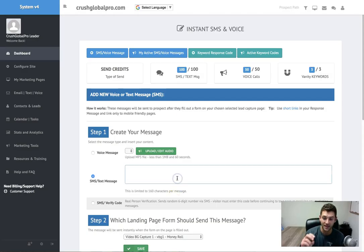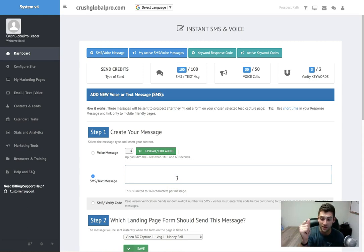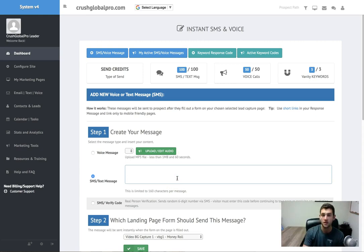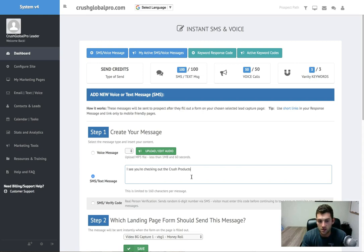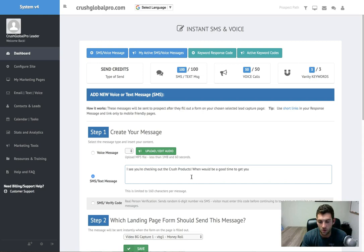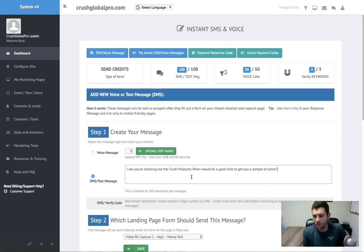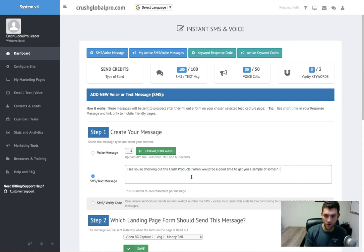And they could say something like, 'I see you're checking out the Crush products. When would be a good time to get you a sample of some?' or something like that, whatever you want to say. Then you can pop your name in there and then your phone number.